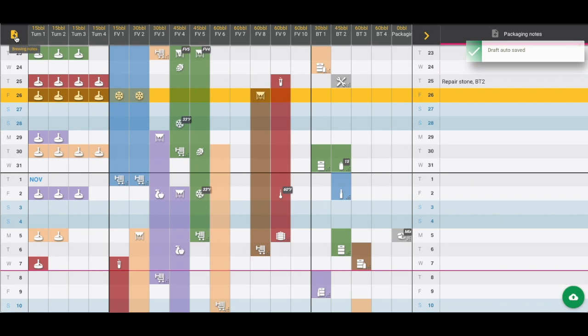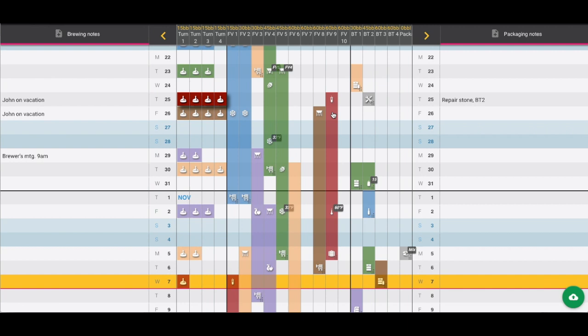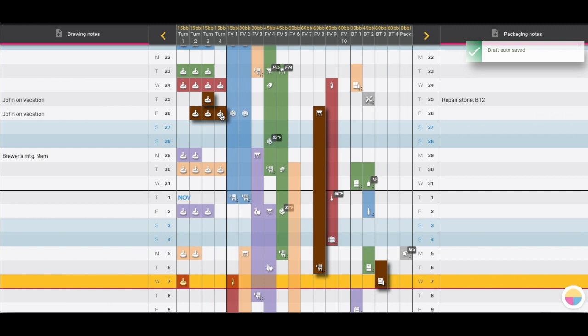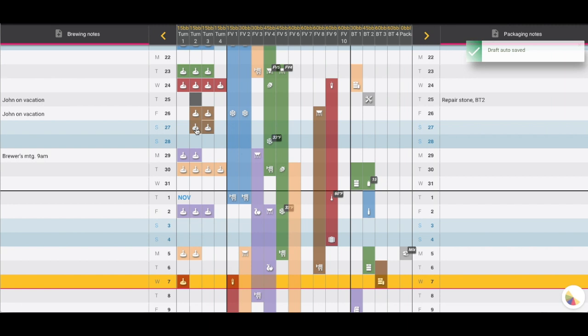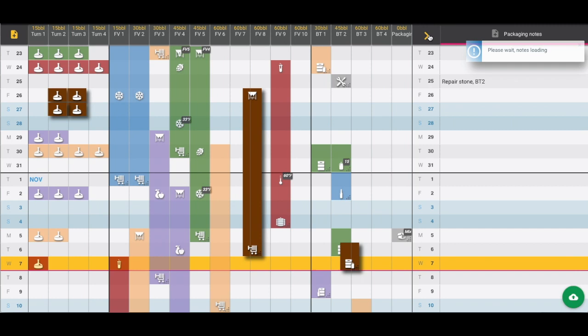Another use for these side notes can be time off requests. If we see here that John is on vacation and maybe that isn't going to work to have four full brew house turns if he's on vacation, then we can adjust accordingly. We can move those up, move the entire order, or take the individual brew house turns and adjust them down to the day after. These side columns can be expanded or hidden as needed.